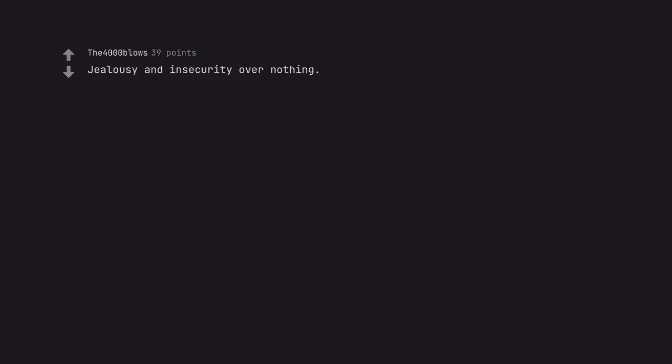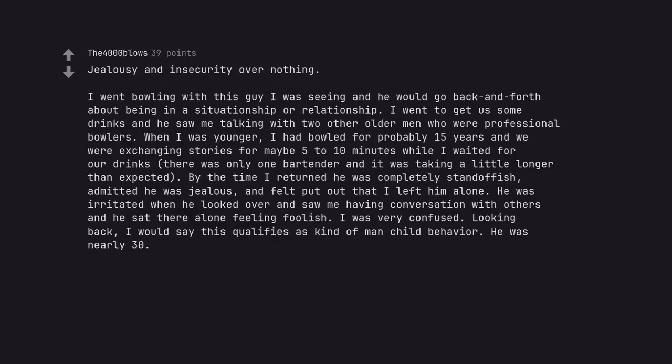Jealousy and insecurity over nothing. I went bowling with this guy I was seeing and he would go back and forth about being in a situationship or relationship. I went to get us some drinks and he saw me talking with two other older men who were professional bowlers. When I was younger, I had bowled for probably 15 years and we were exchanging stories for maybe 5 to 10 minutes while I waited for our drinks. There was only one bartender and it was taking a little longer than expected. By the time I returned he was completely standoffish, admitted he was jealous, and felt put out that I left him alone. He was irritated when he looked over and saw me having conversation with others and he sat there alone feeling foolish. I was very confused. Looking back, I would say this qualifies as kind of man-child behavior. He was nearly 30.